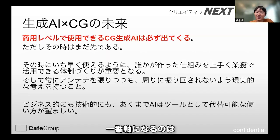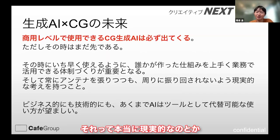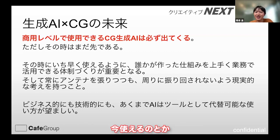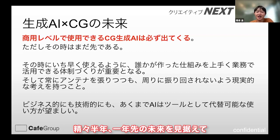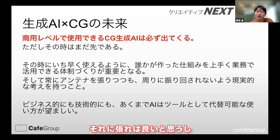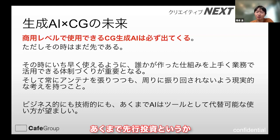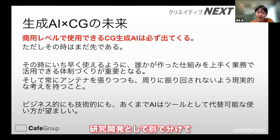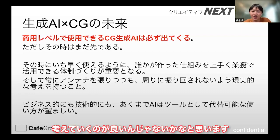一番軸になるのは、どの技術がとか、どういうものがっていうよりは、それって本当に現実的なのとか、今使えるのとか、あるいは近い将来使えるのか、せいぜい半年、1年先の未来を見据えて、そこの角度が高いのであれば、それに貼ればいいと思うし、そうじゃないのであれば、あくまで先行投資とか、研究開発として別で分けて、リソース配分を考えていくのがいいんじゃないかなと思います。